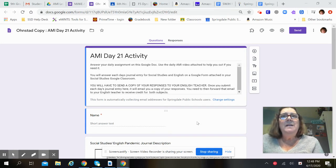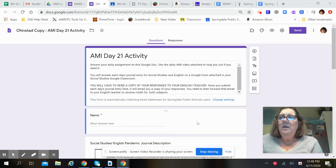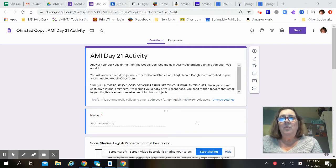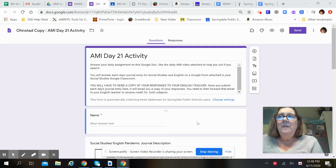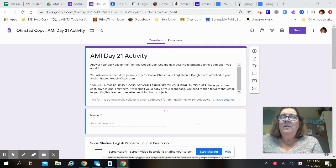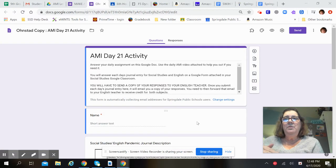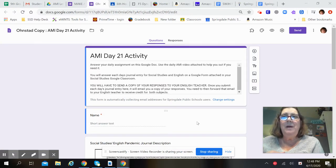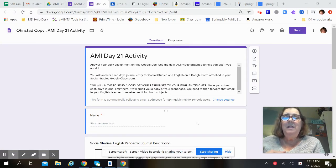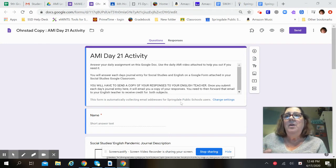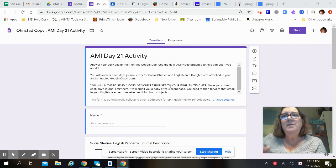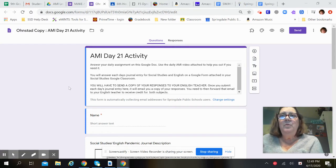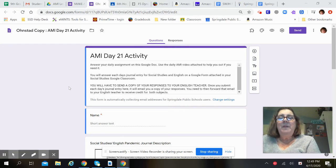What we've decided to do is create a Google form that will walk you through each step and help you answer each day's AMI activity. So the first thing we're going to do is read the directions together and then we'll move on.